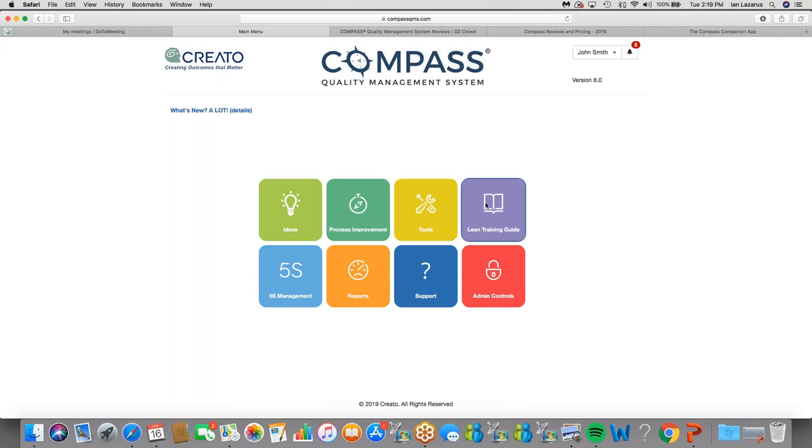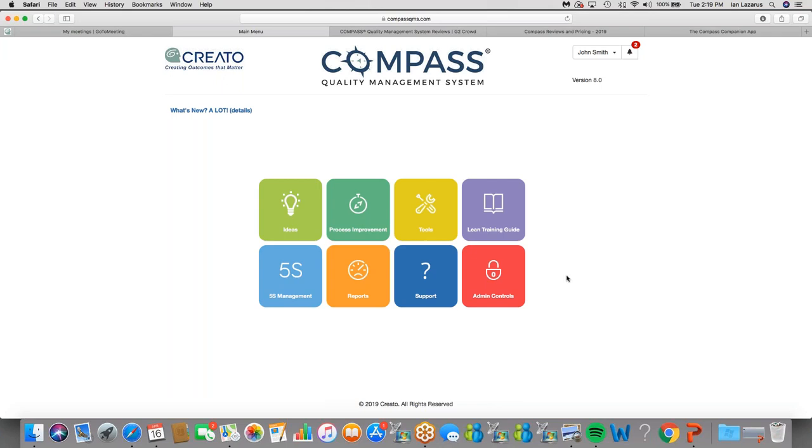Here you can see the various tiles taking you into different modules. Compass is based on permissions, so every individual may have a different set of permissions, giving them access to different features. The two most common permissions would be, first of all, access to everything, and that would be for people doing improvement work in quality departments, Lean Six Sigma departments, compliance, risk management. And wherever there is improvement activity being done, Compass is there to support.